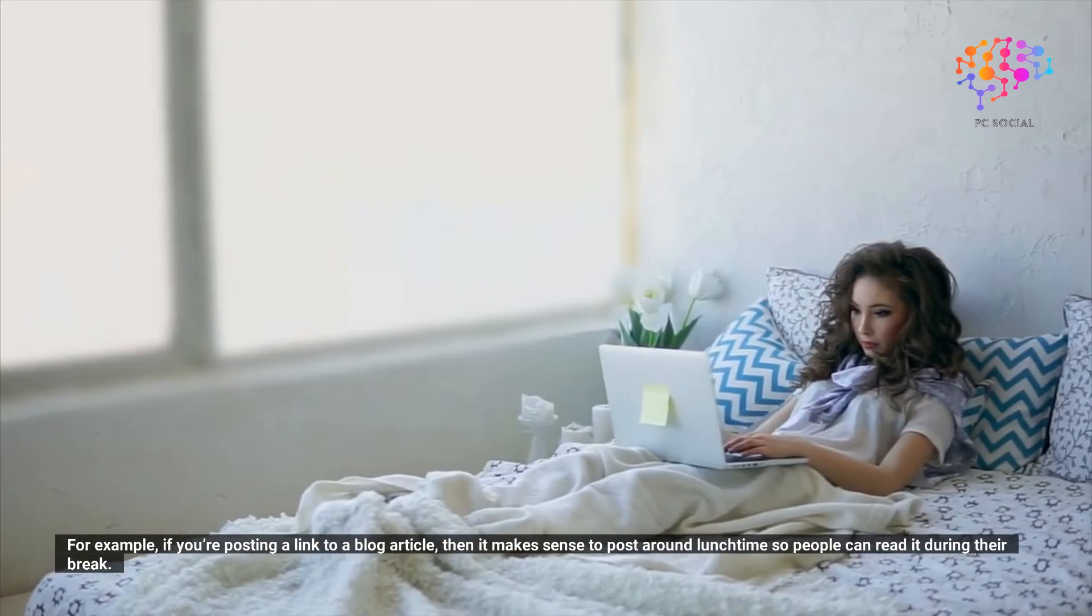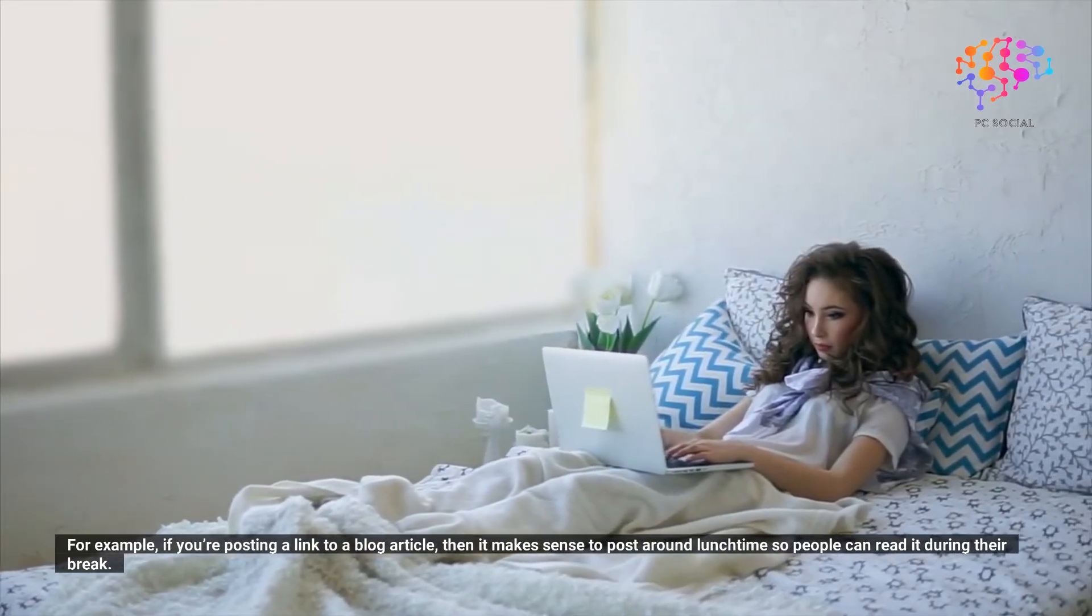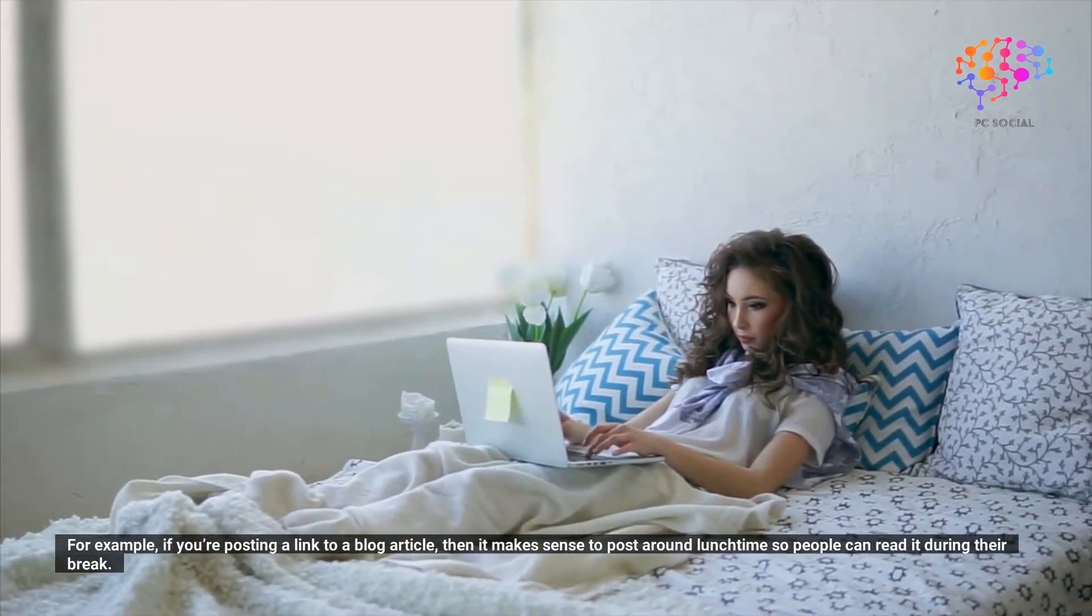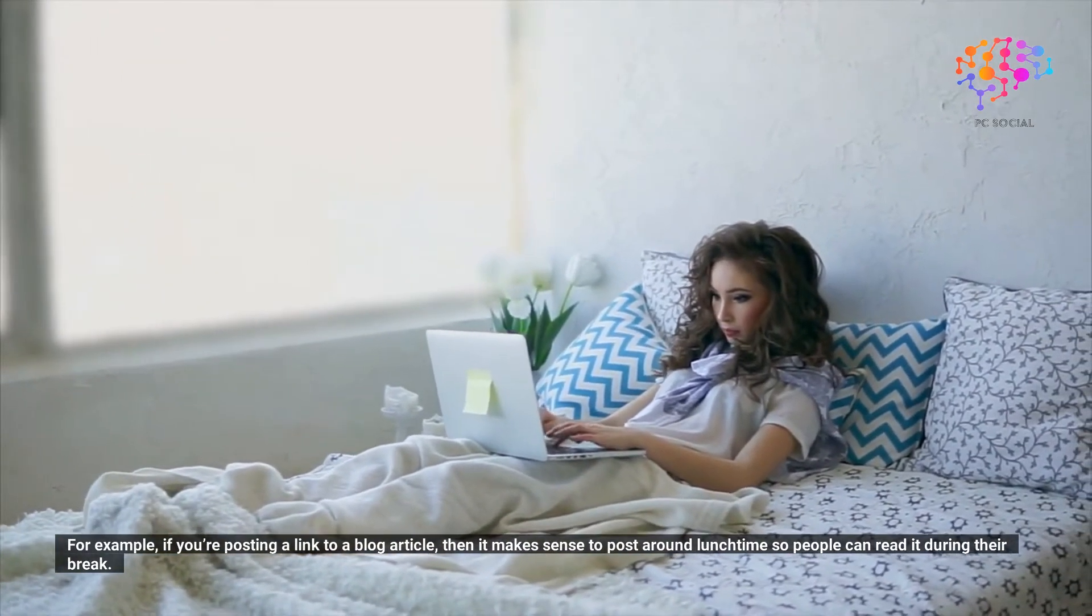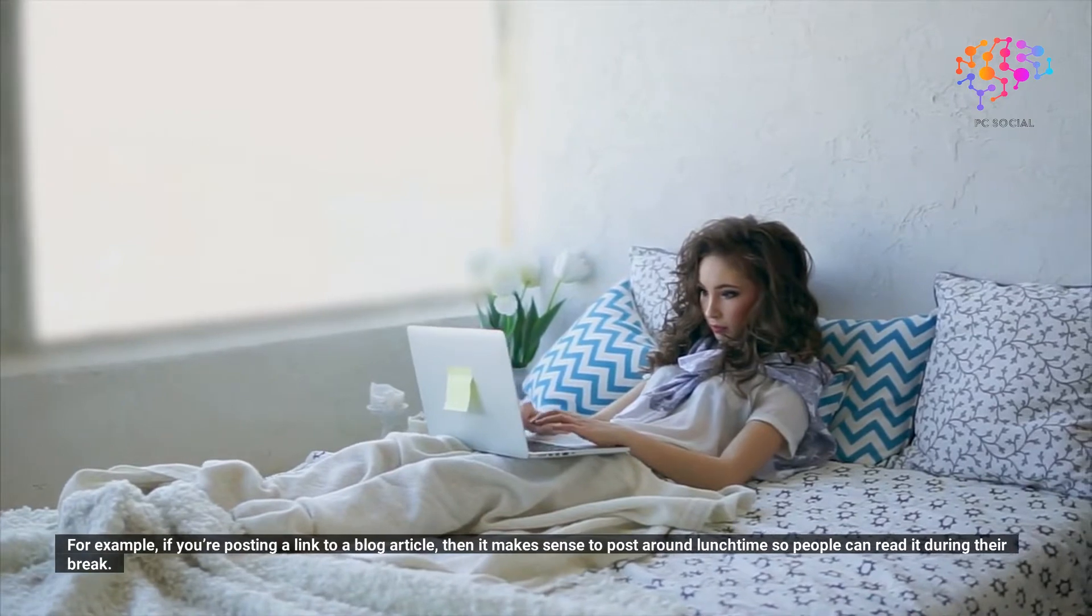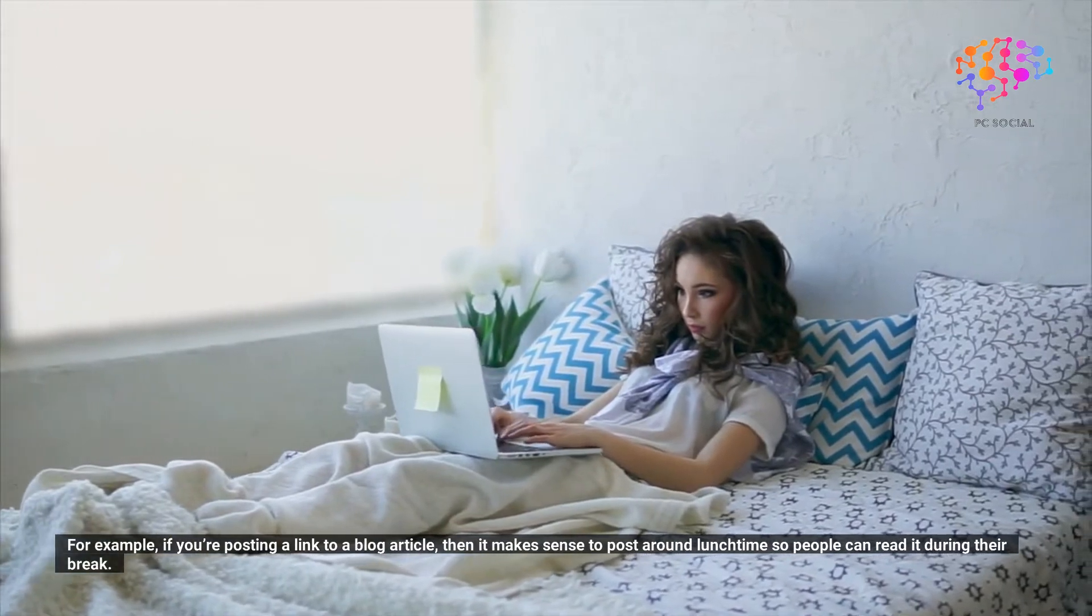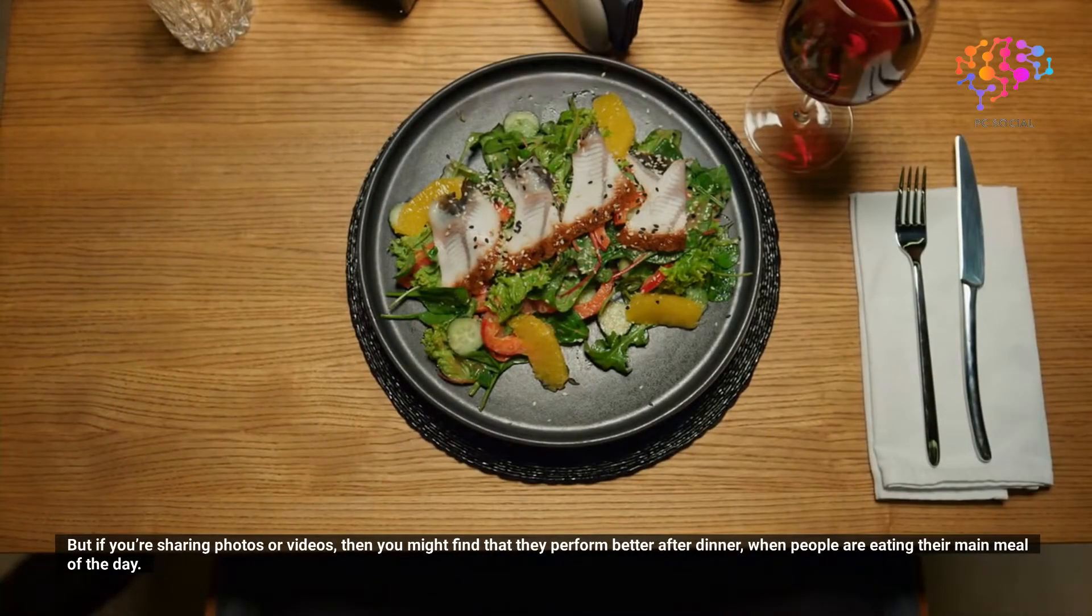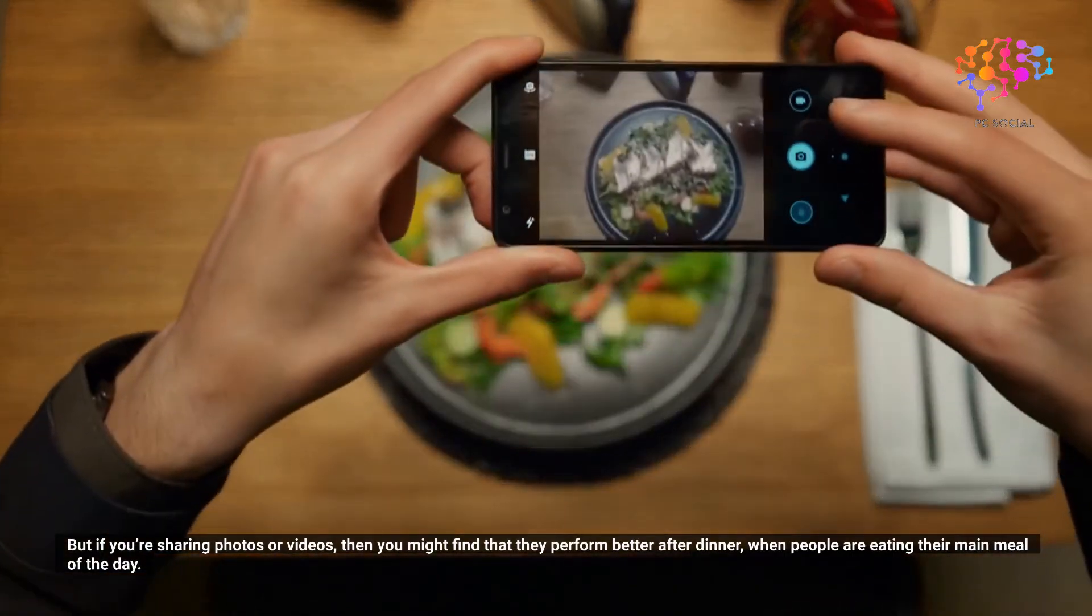For example, if you're posting a link to a blog article, then it makes sense to post around lunchtime so people can read it during their break. But if you're sharing photos or videos, then you might find that they perform better after dinner when people are eating their main meal of the day.